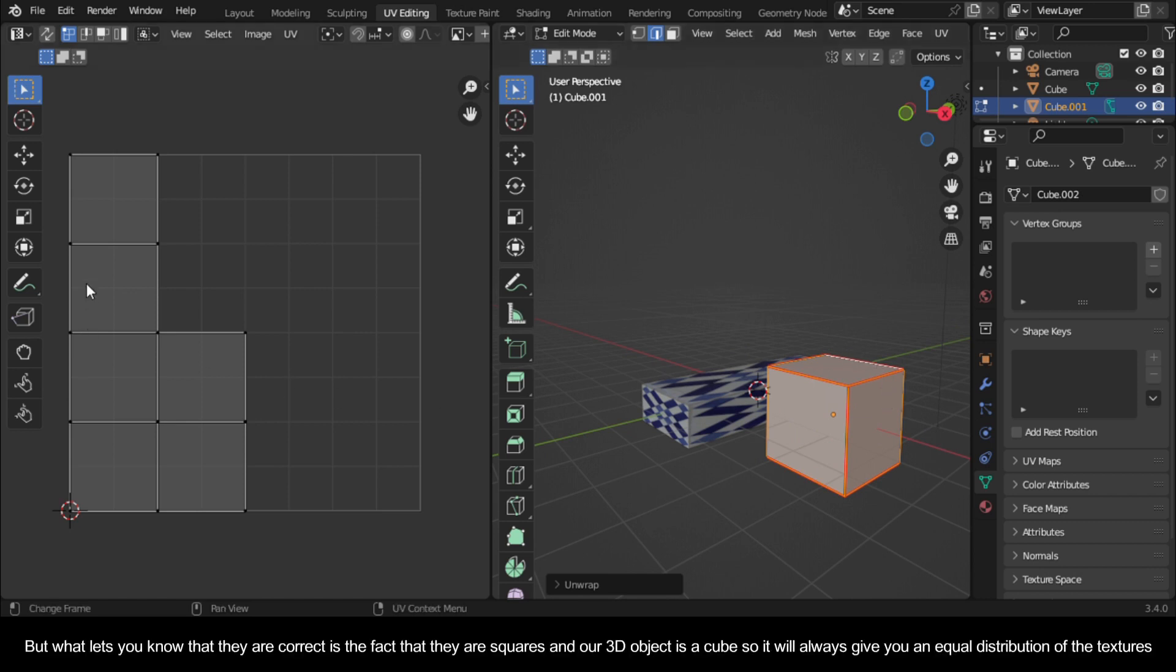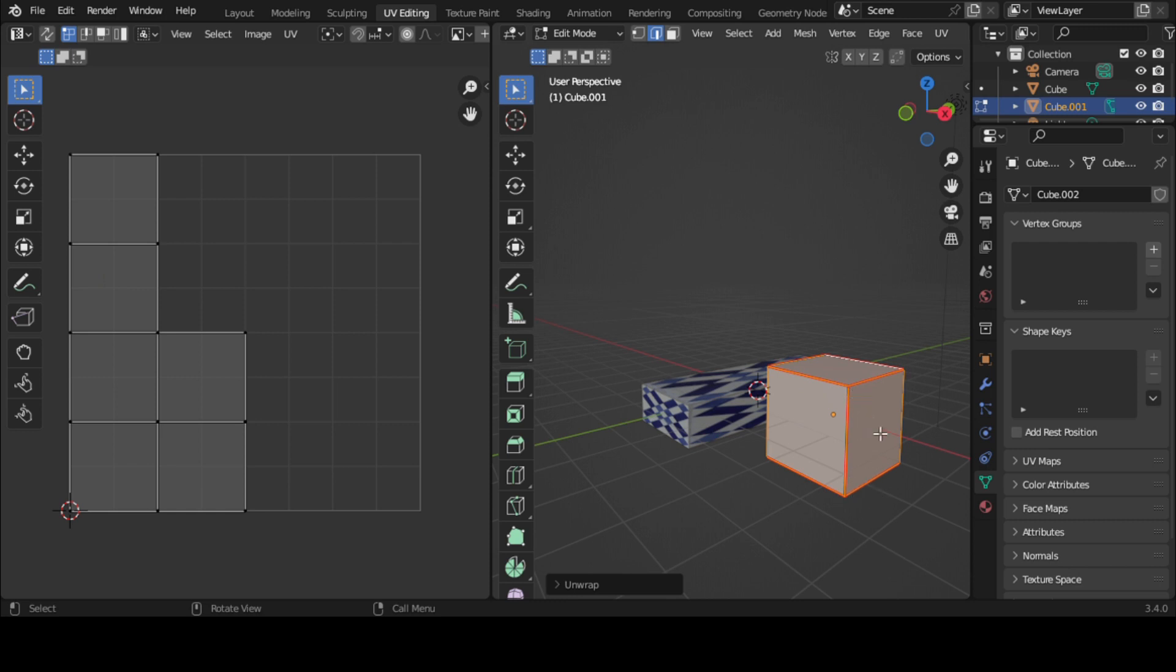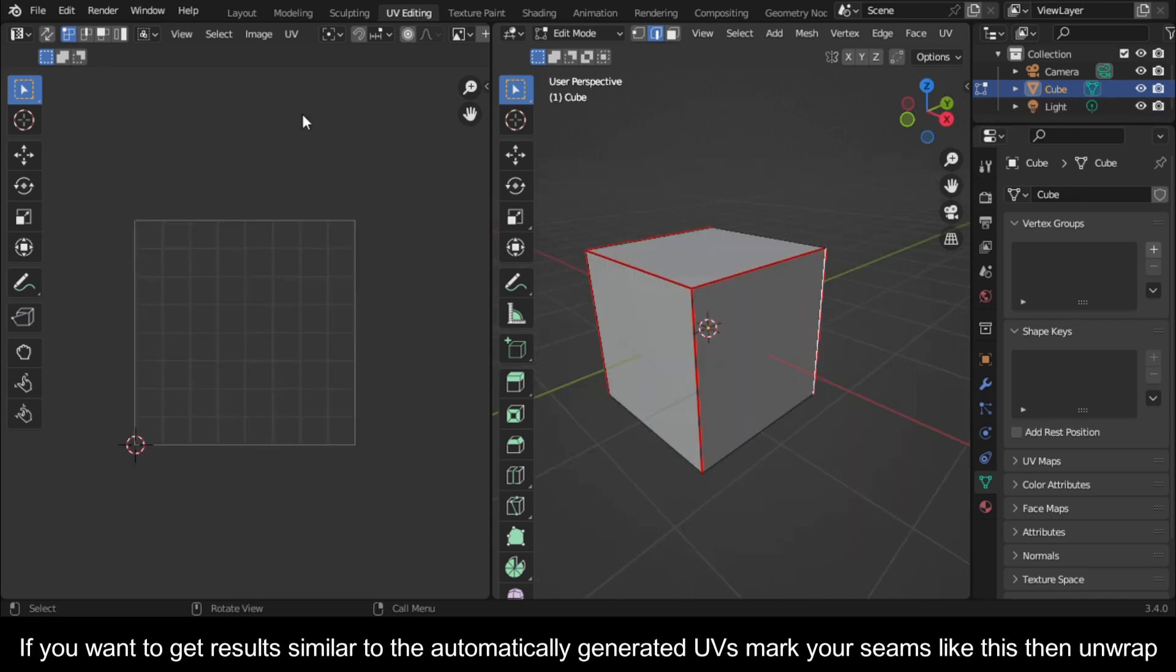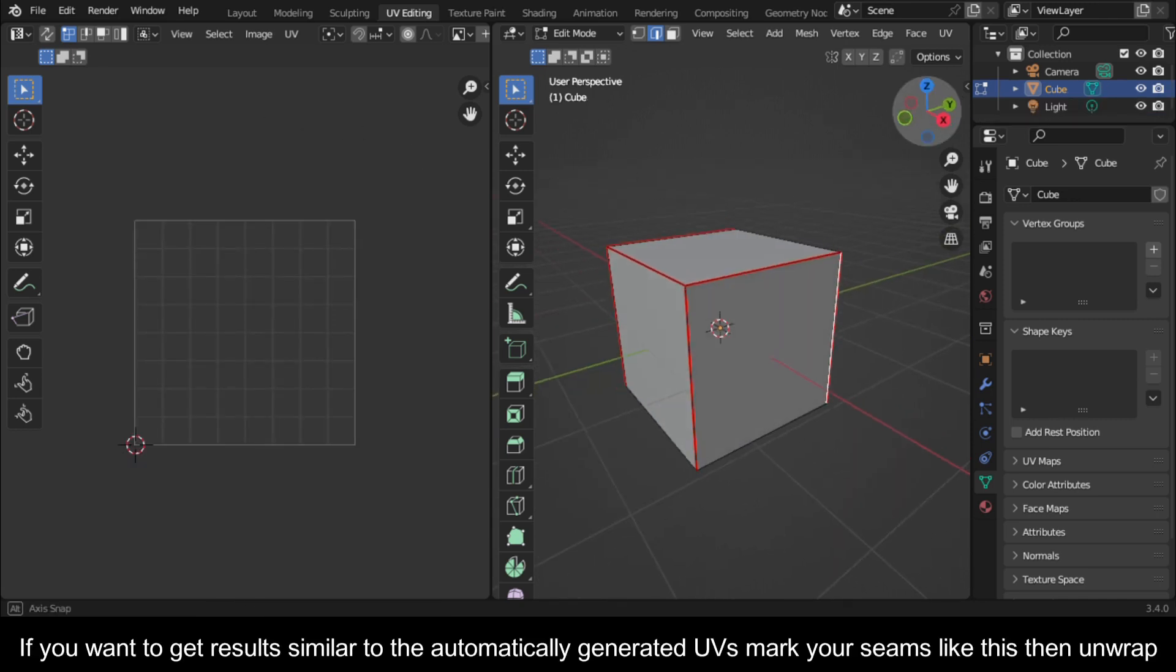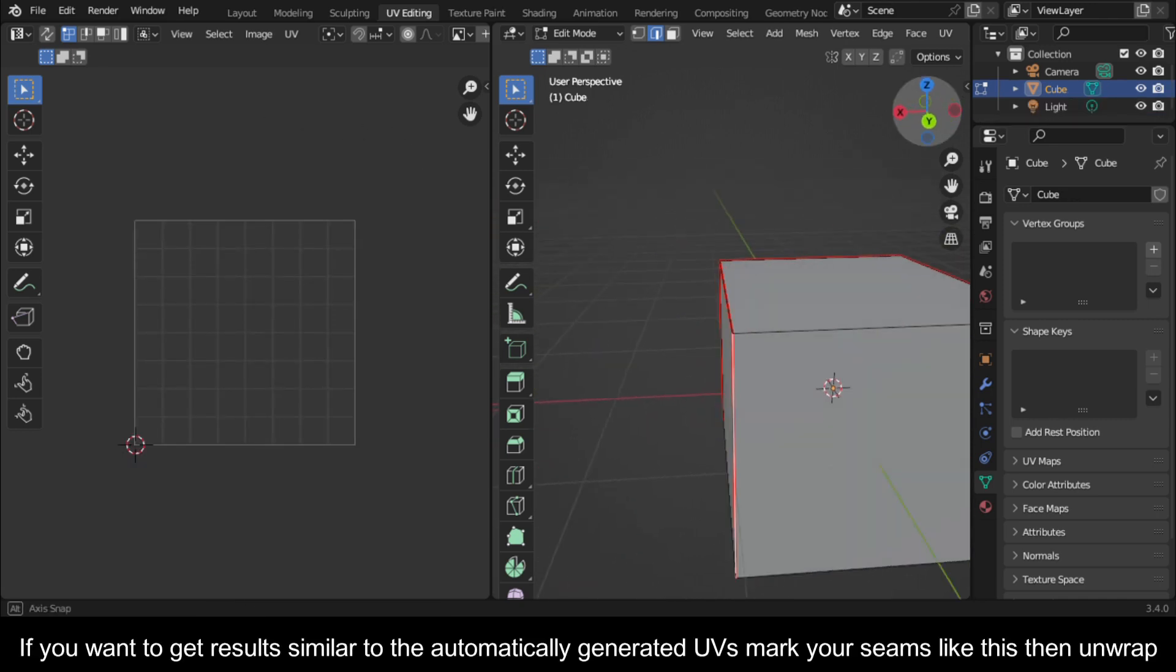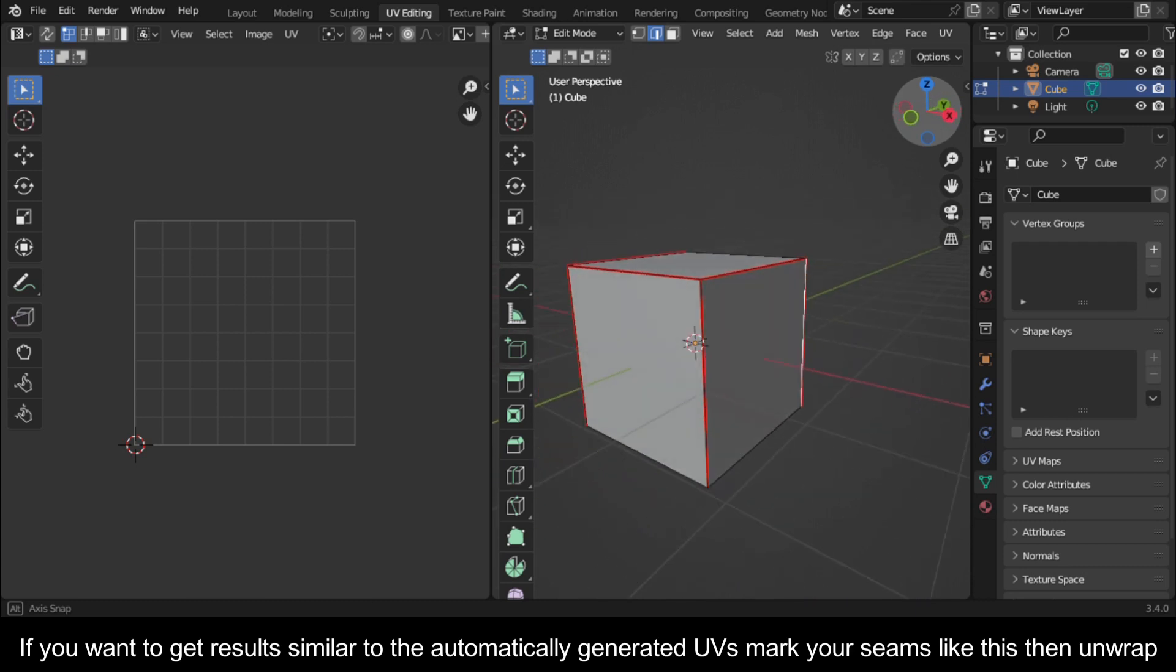But what lets you know that they are correct is the fact that they are squares and our 3D object is a cube, so it will always give you an equal distribution of the textures. If you want to get results similar to the automatically generated UVs, mark your seams like this then unwrap.